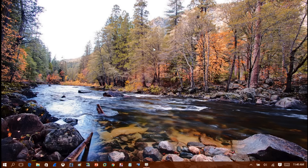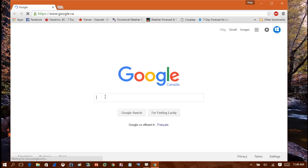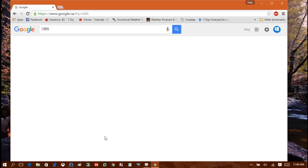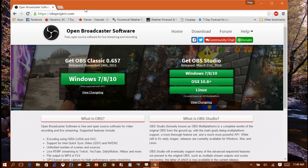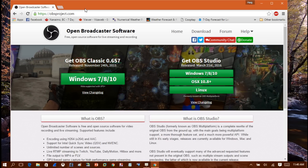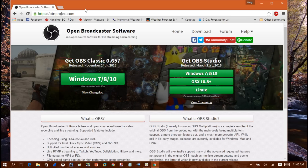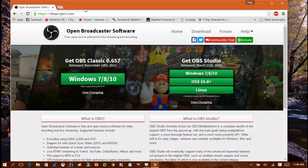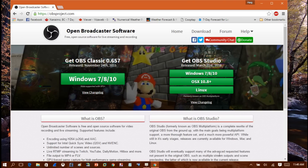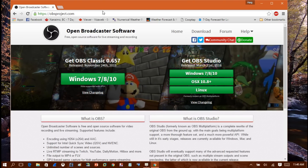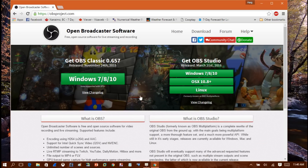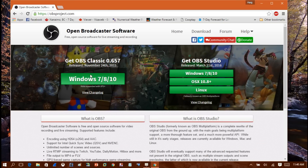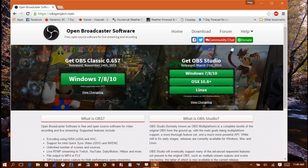First I'm going to go over the software I use. I'm using a software called OBS — Open Broadcast Software. If you do a Google search for OBS, it's a free piece of software that you can use to stream your computer desktop to Twitch. You can download a copy of Open Broadcast Software from their website.